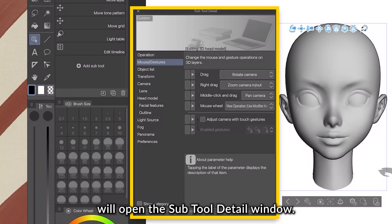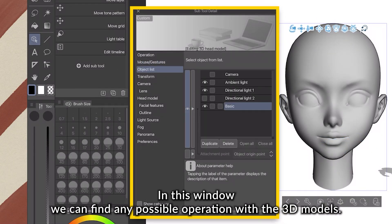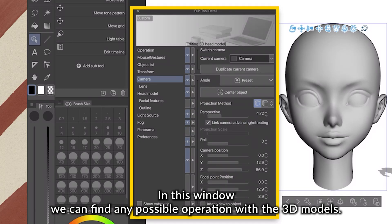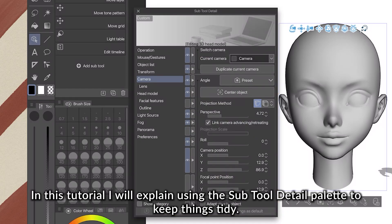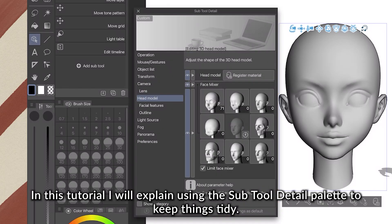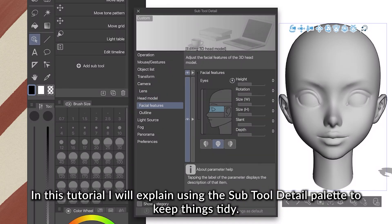In this window, we can find any possible operation with the 3D models. In this tutorial, I will explain using the Subtool Detail palette to keep things tidy.